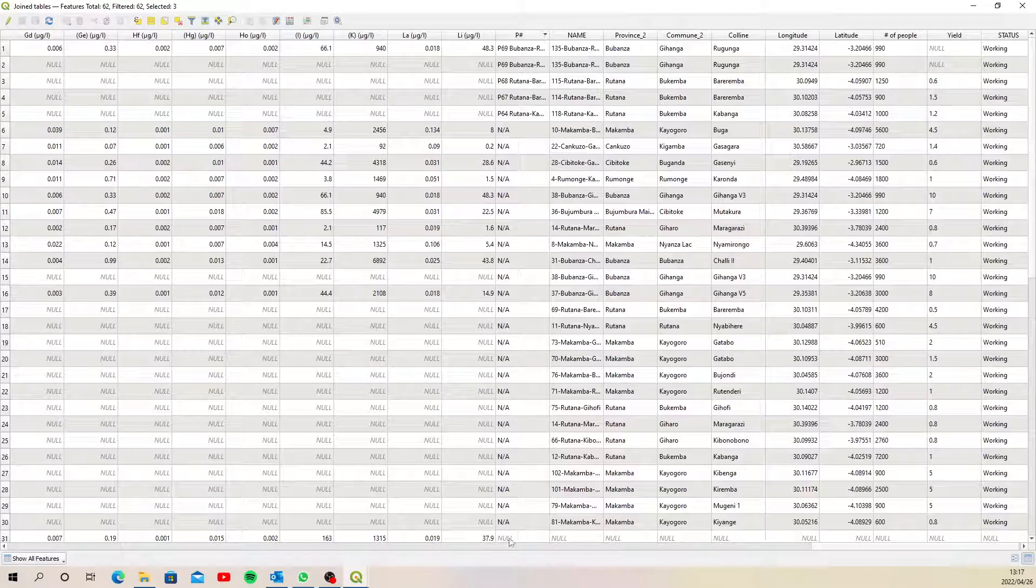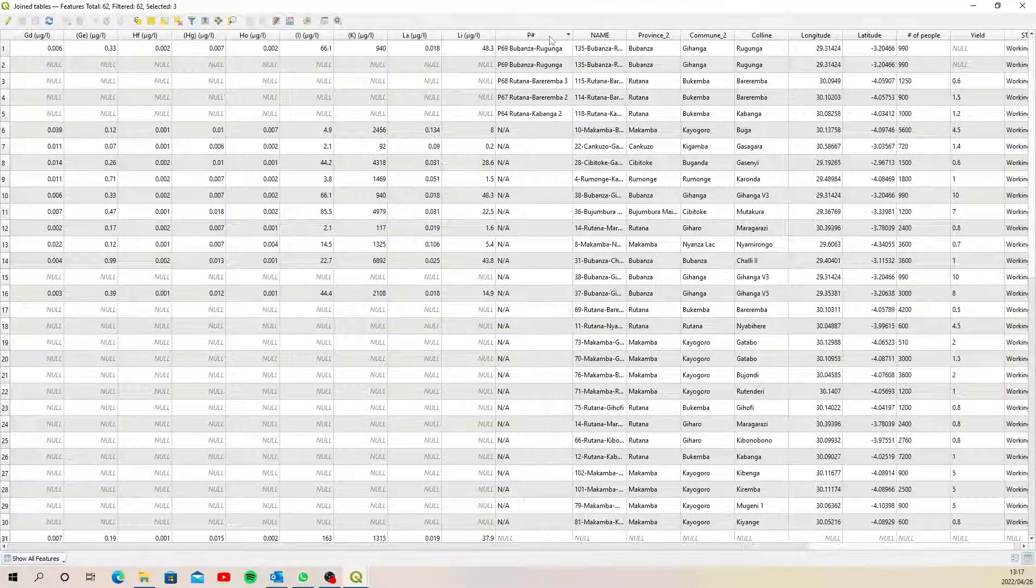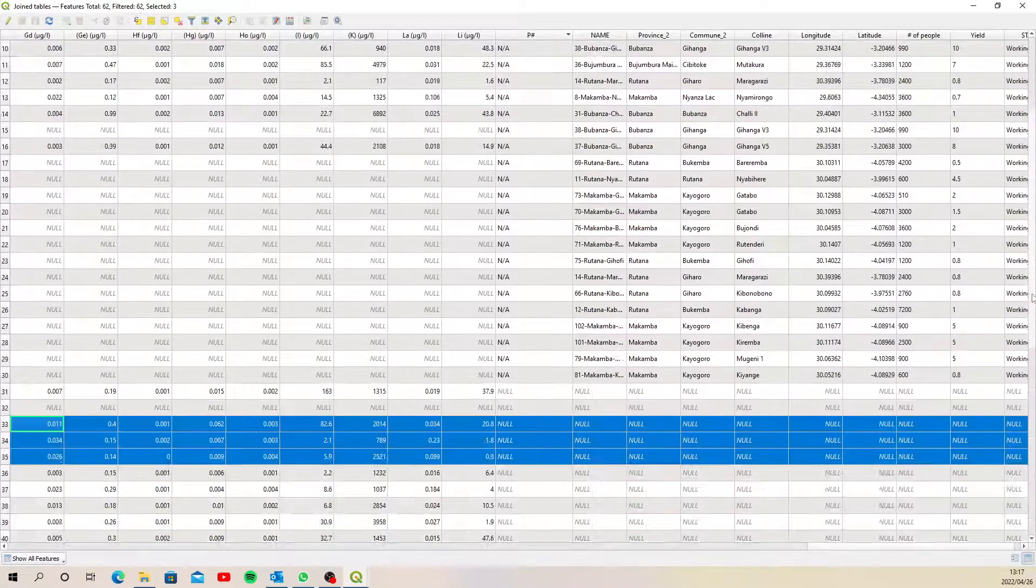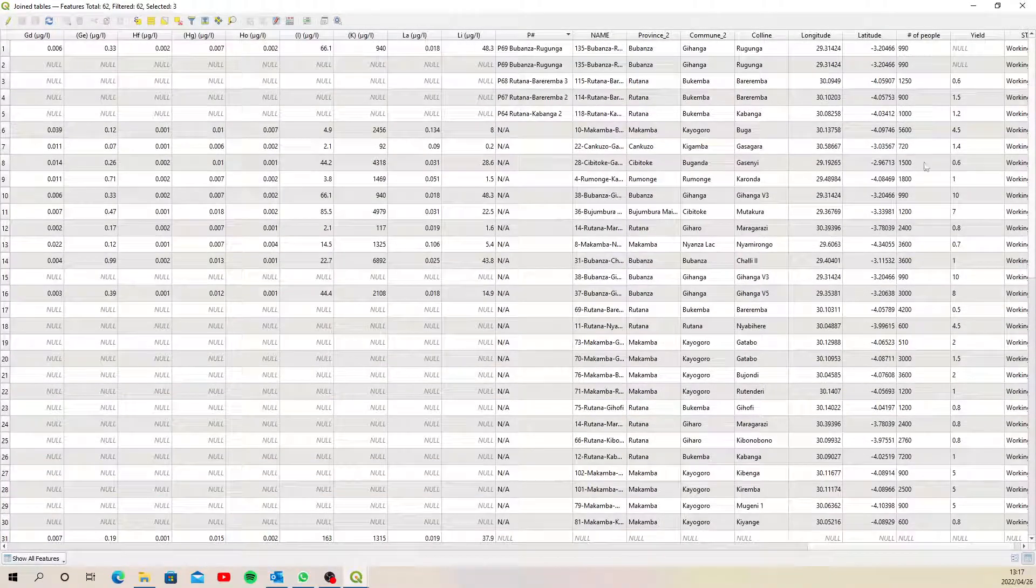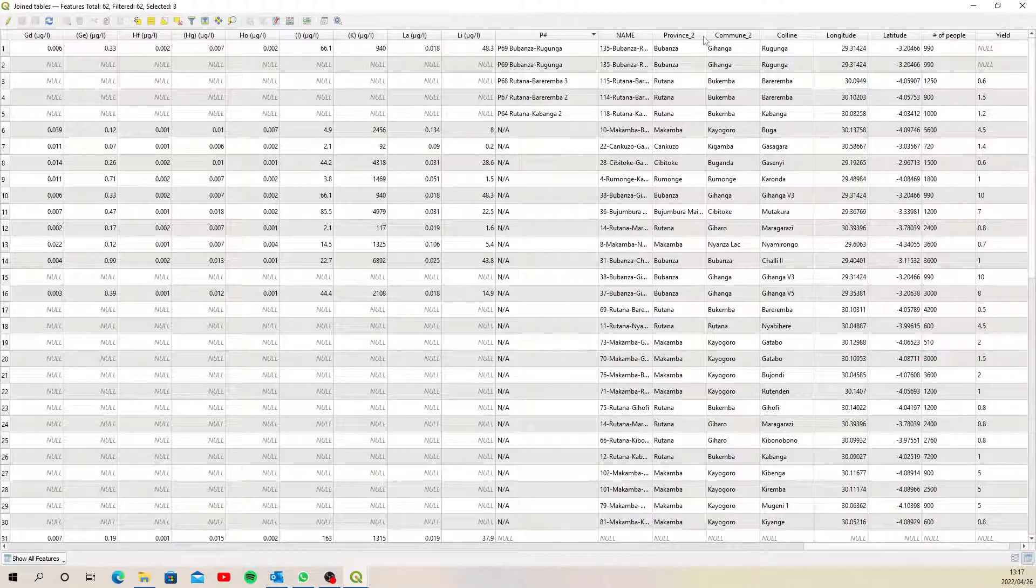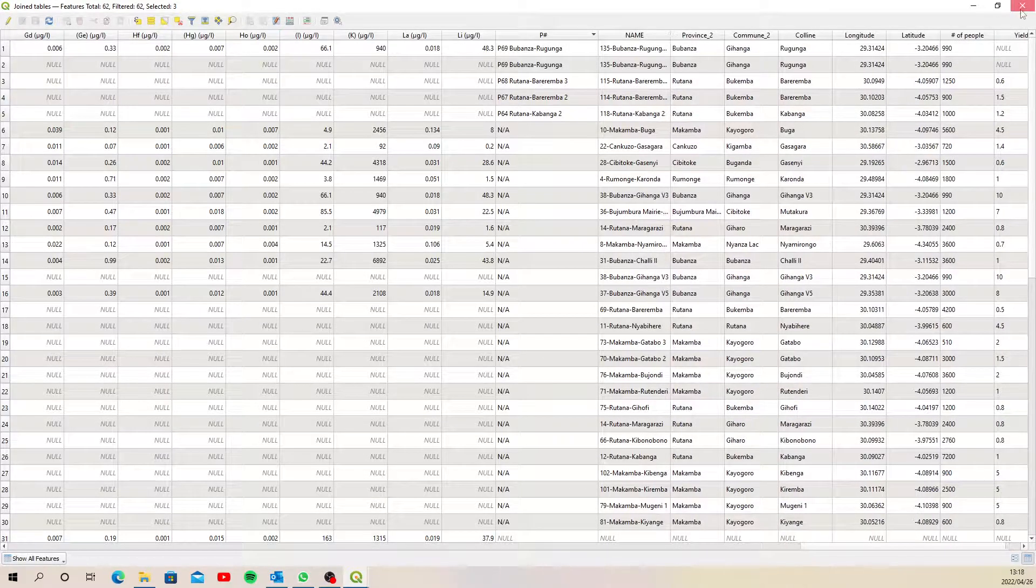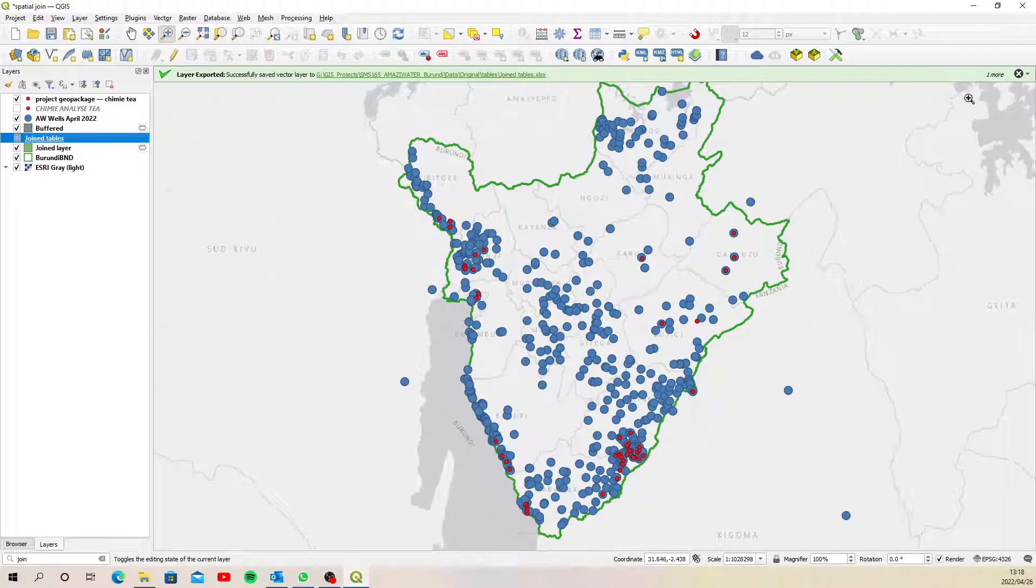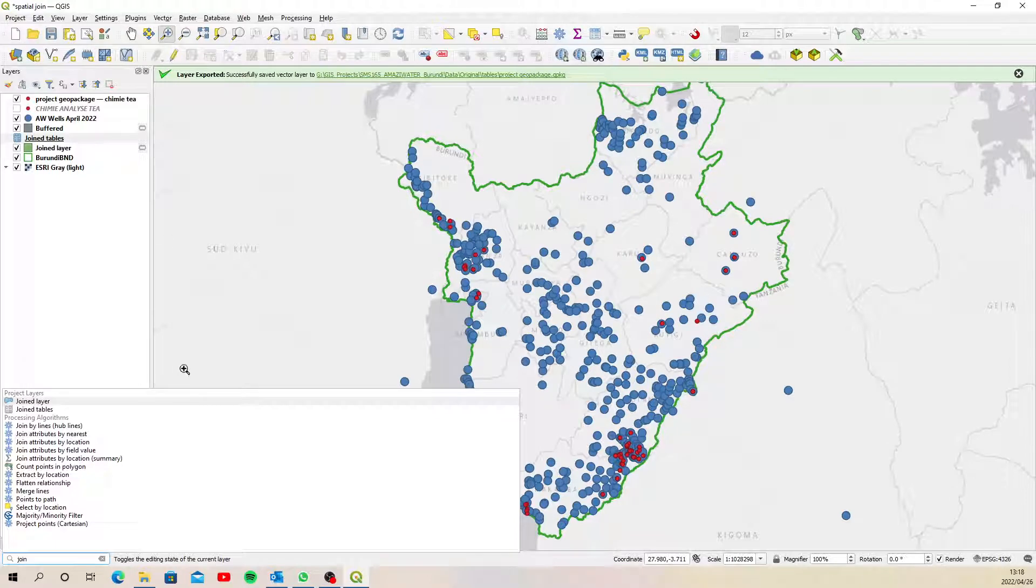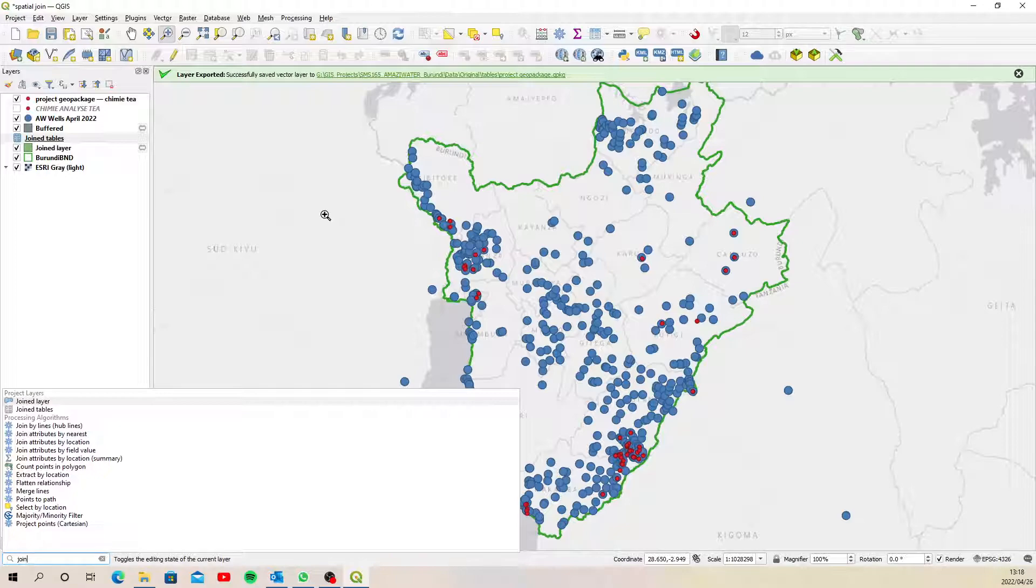And that's how you do it. So we've managed to pull through the ones that do intersect, and that should go a little way to helping you identify where there are P numbers that are the same. Okay, and that's how you do that. So that is a spatial join, or in this instance what they call it, they call it a join by location, join attributes by location. That algorithm is essentially a spatial join. Okay, so good luck with that. Give me a shout if you have any issues. Bye.